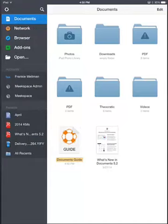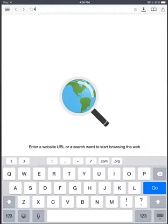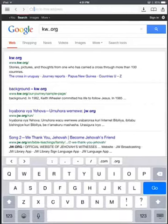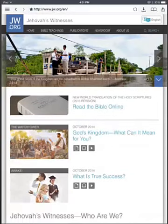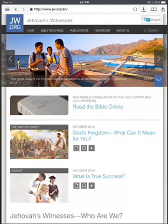Now notice on the left side at the top you have different links. You'll want to go to the one called Browser and go to JW.org. The reason we're using Documents to do this is because the browser that's built into Documents is a little easier to work with than Safari when it comes to downloading files and videos. And when you use this, it downloads right into the Document Manager, so it's just a nice way of doing it.